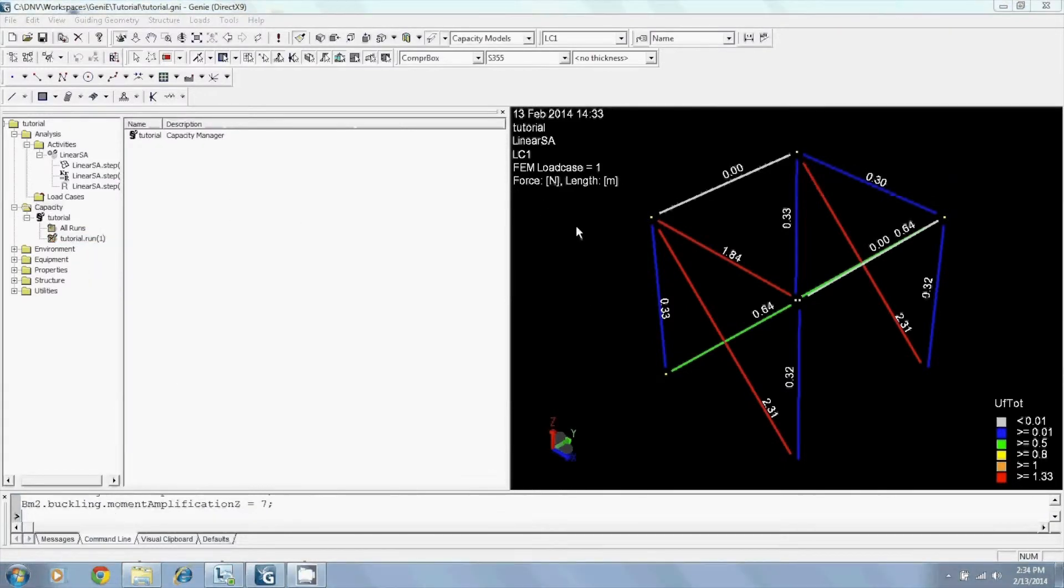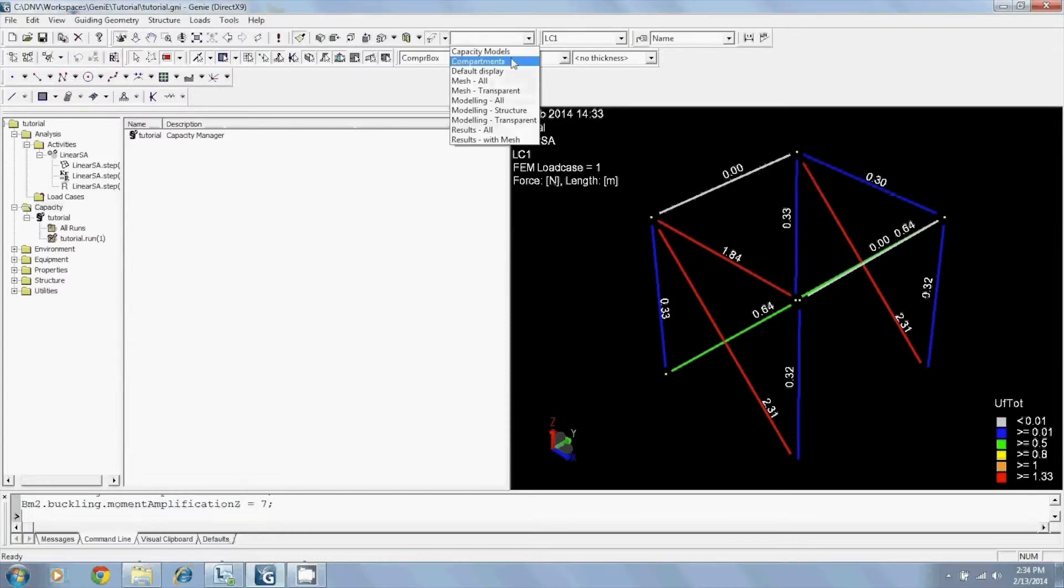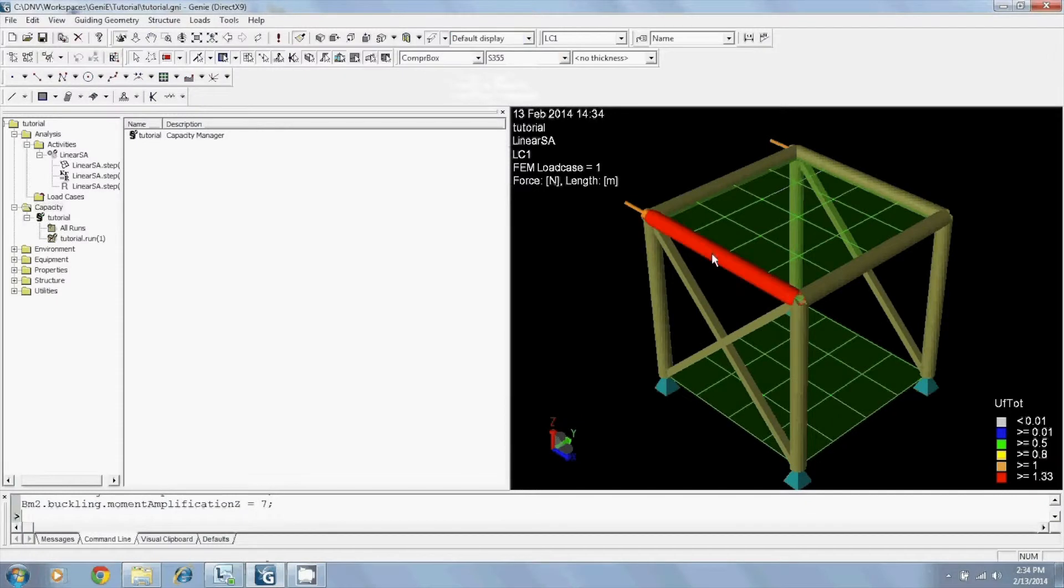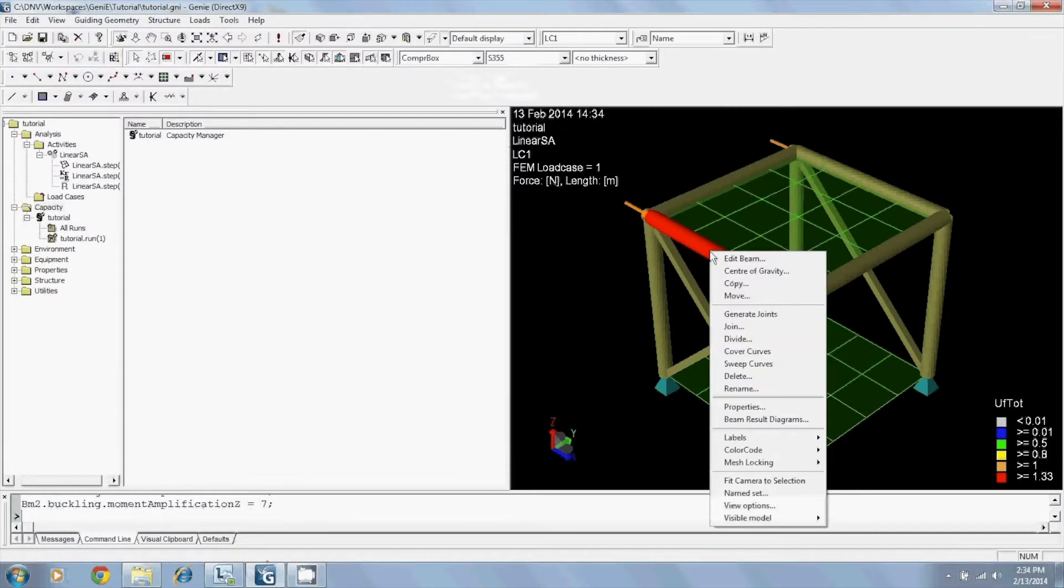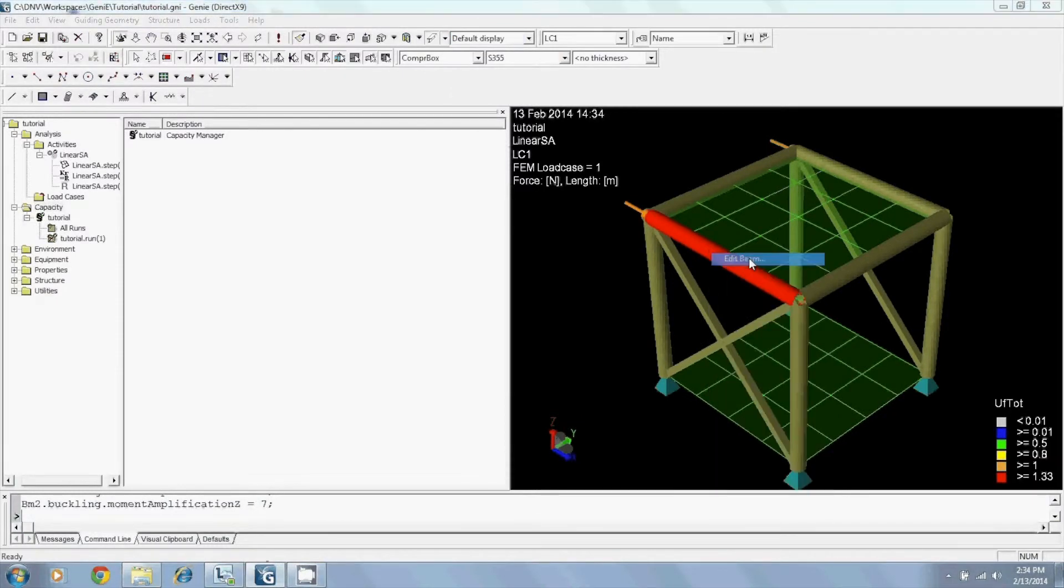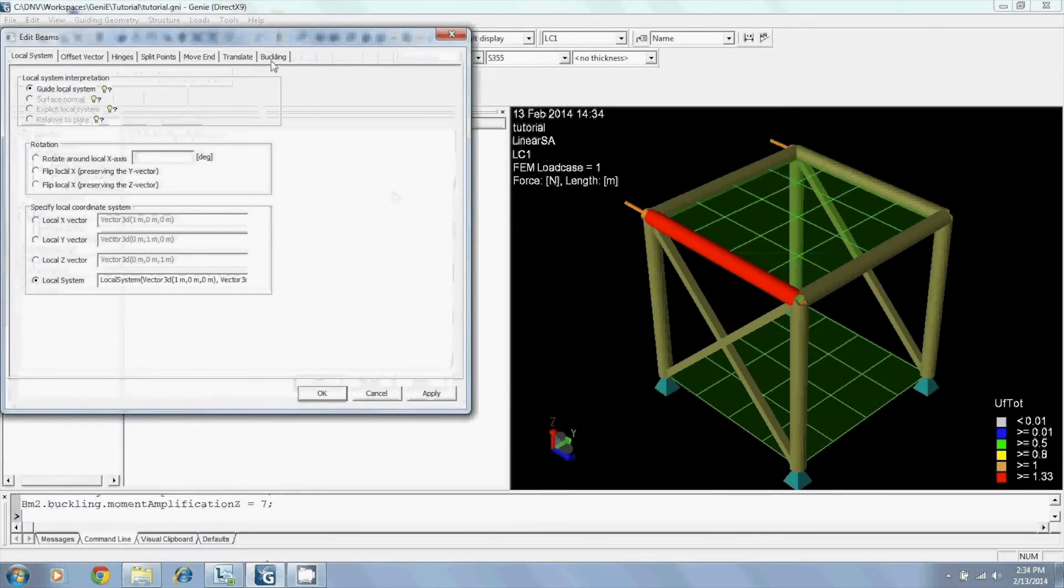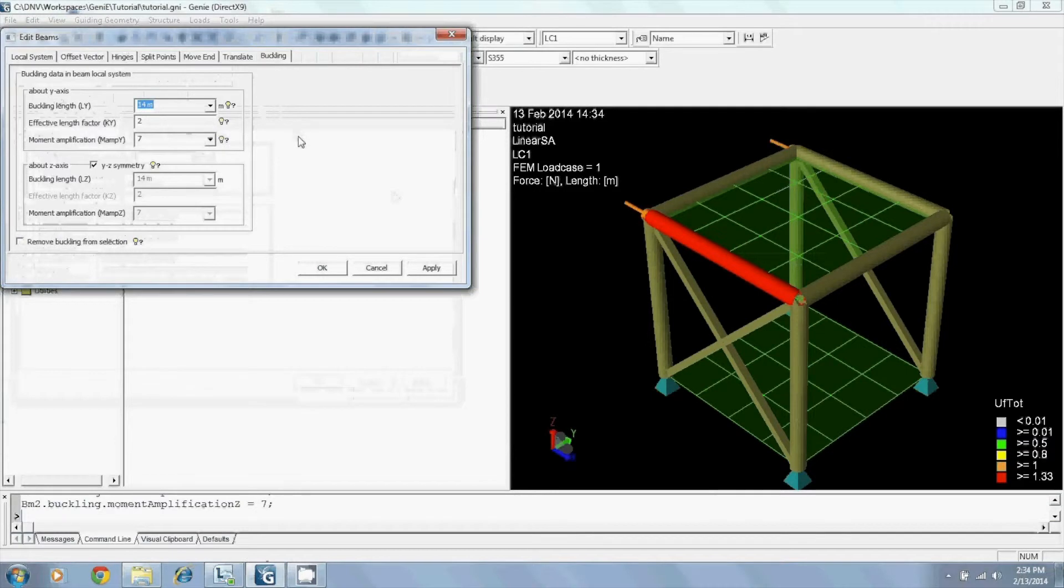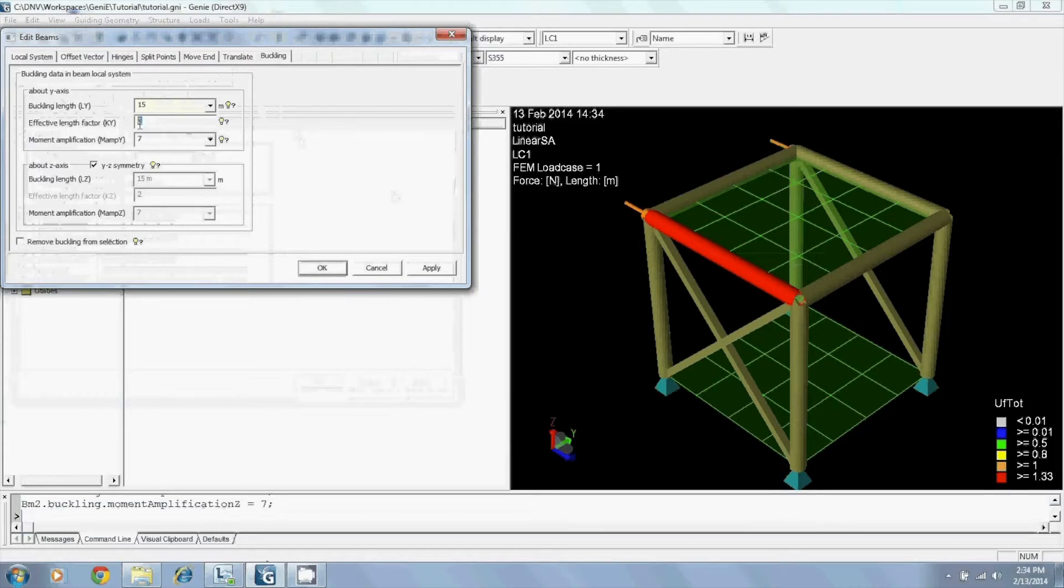In version 6.7, the code checking data can now also be entered to your beams directly. By right-clicking your beam, editing your beam, a new tab called buckling has been added where you can change your criteria.